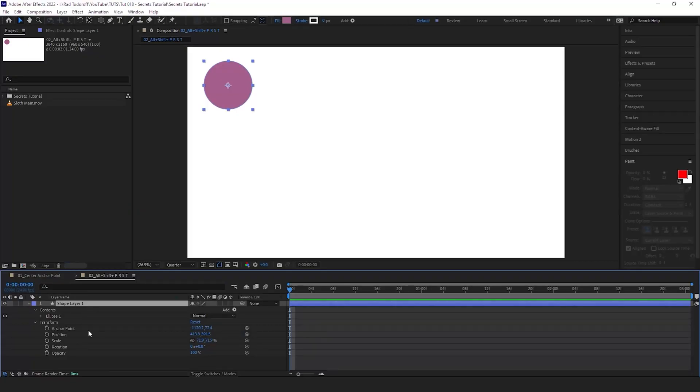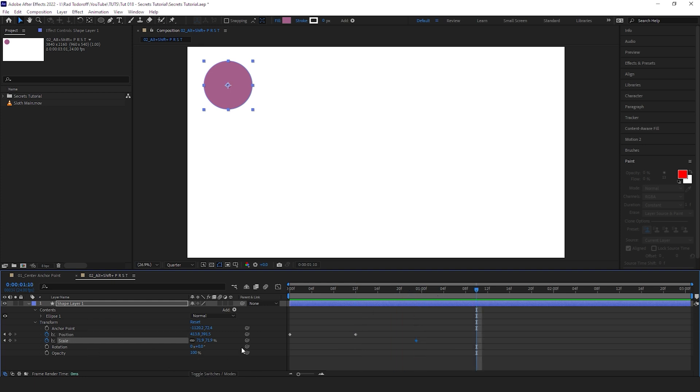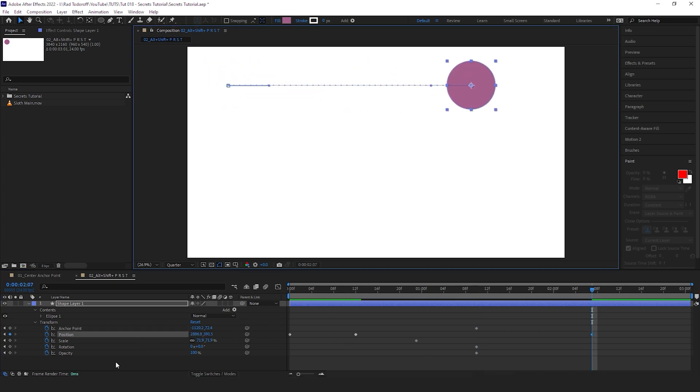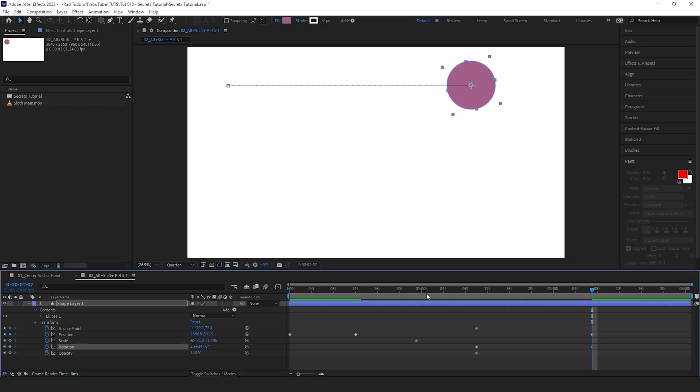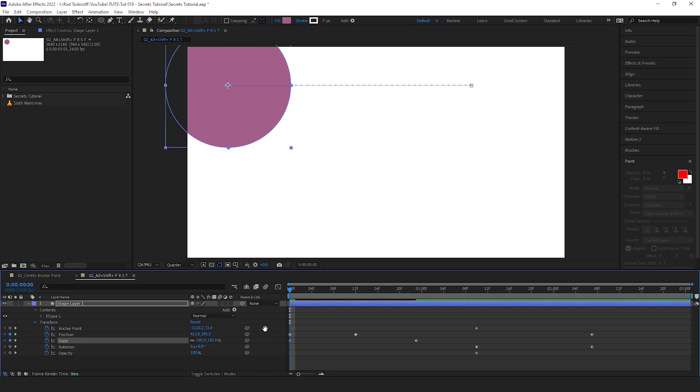To create very quick keyframes on the transform tools, you can go Alt Shift P for position. So that creates a keyframe. Alt Shift S creates a scale keyframe. Alt Shift R creates a rotation keyframe. Alt Shift T for opacity. Alt Shift A is for anchor point. And you can later on just move the position, change the rotation, and maybe change the scale as well.